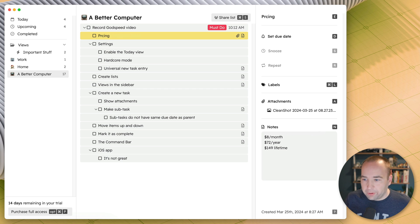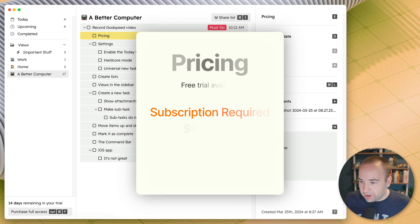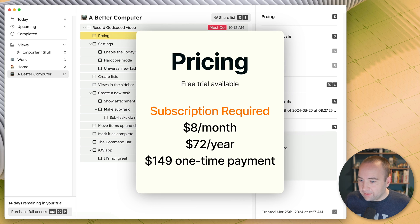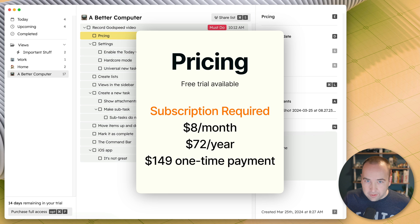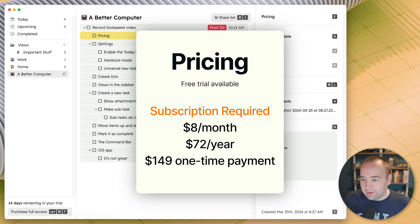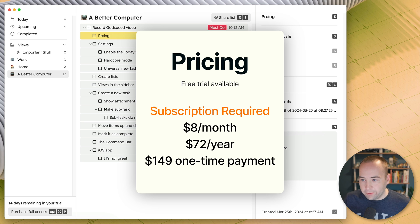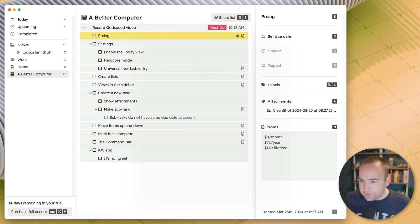Now let's talk about the pricing. The pricing is something I like to bring up early in these. It's $8 a month, $72 a year, or $149 for a lifetime license to it. It also has a 14-day free trial, which I am currently on right now.